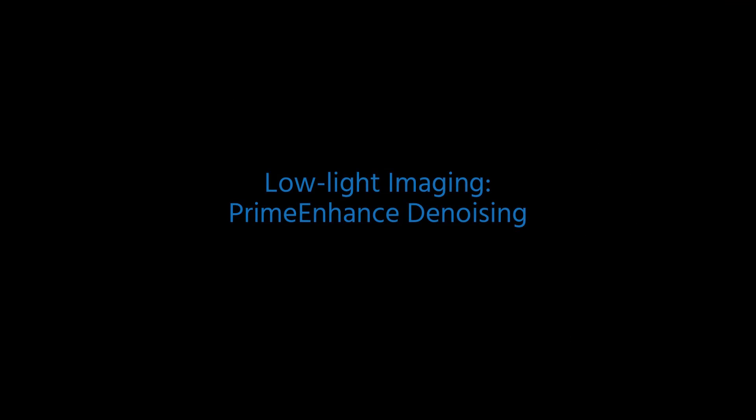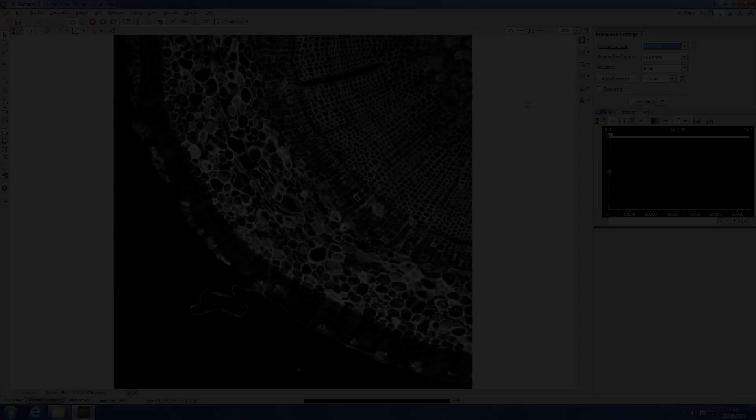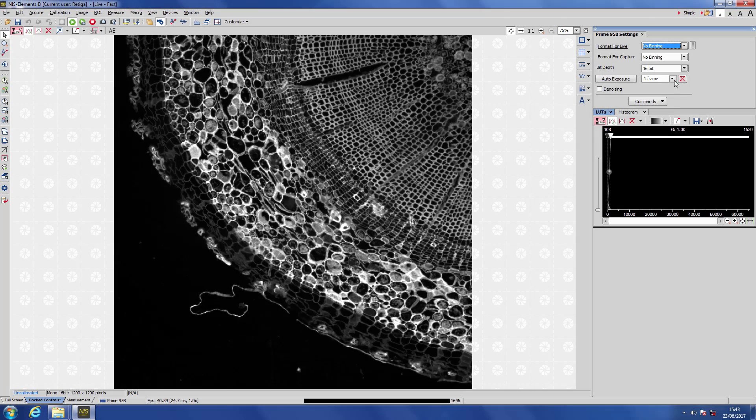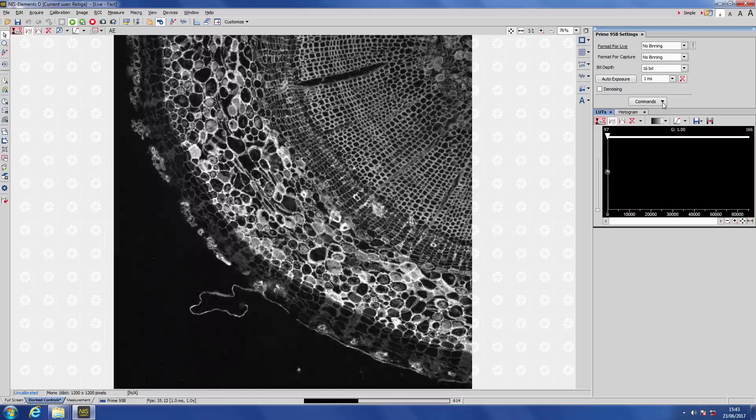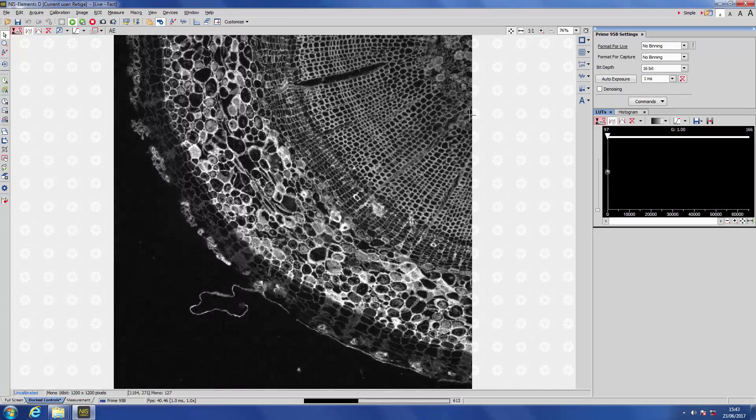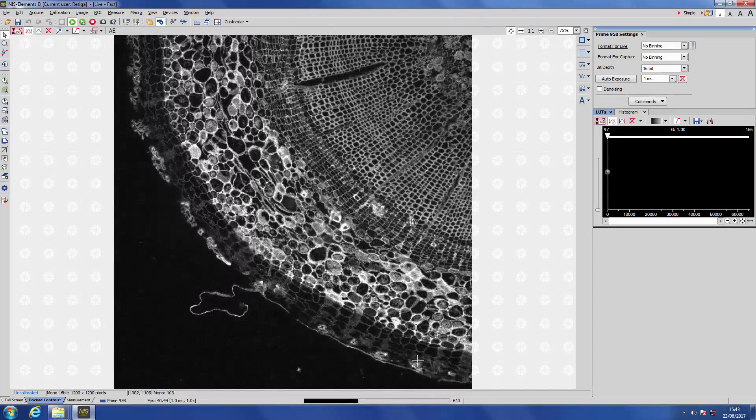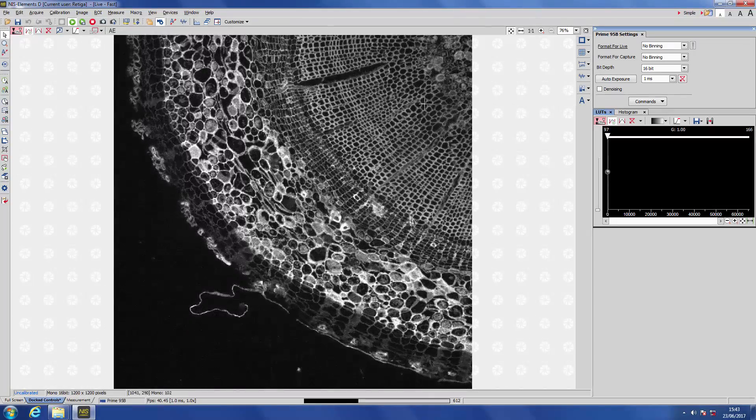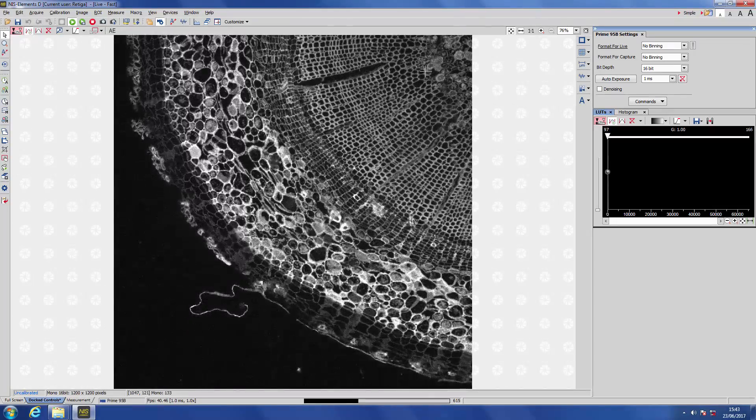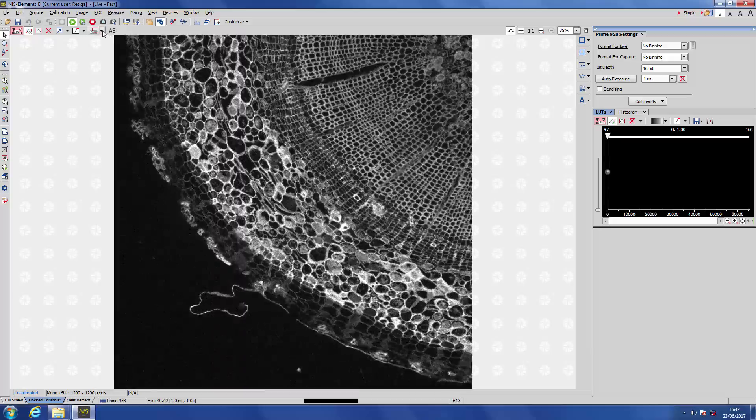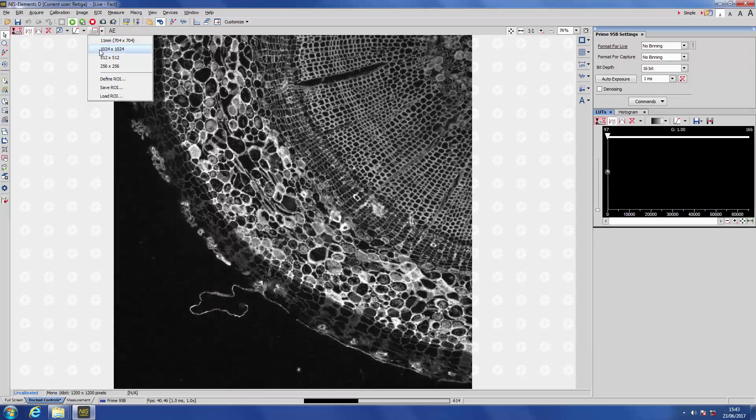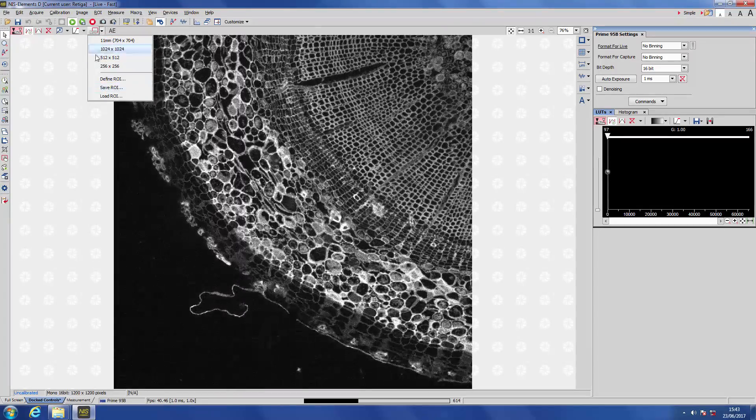Another feature that's available with the Prime 95B, for low-light imaging in particular, is our Prime Enhanced Denoising algorithm. This is an algorithm that runs on the camera head and removes some of the noise from your images. So here we have a fairly low-light image, and the Prime Enhanced algorithm will cut out a lot of the noise from a 1024 by 1024 region in the centre of the image.